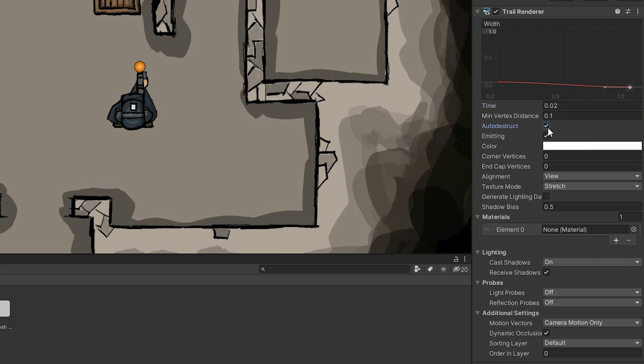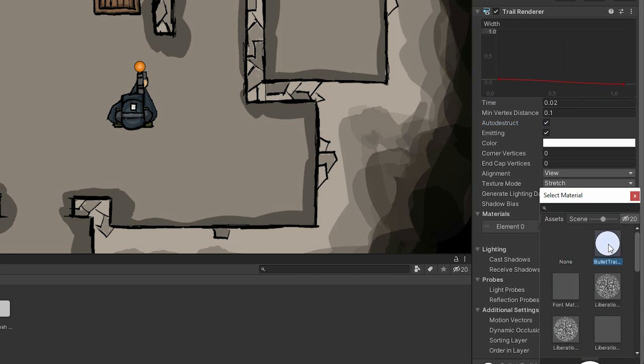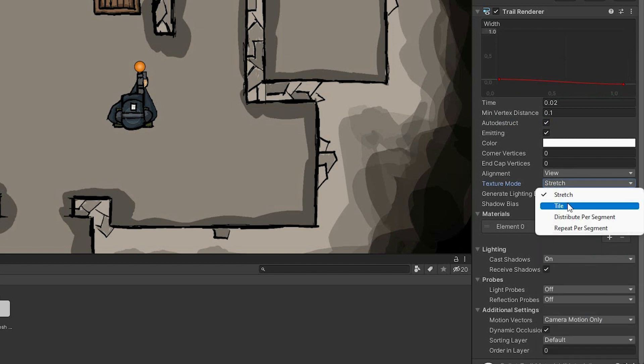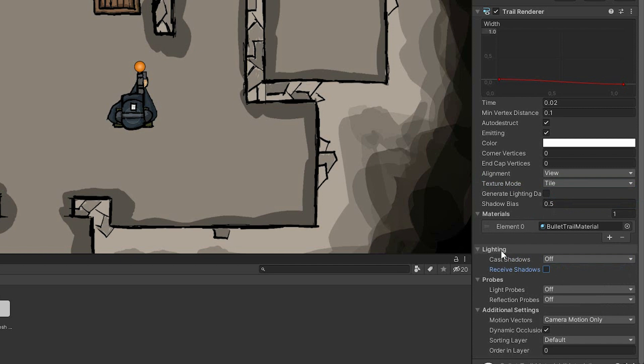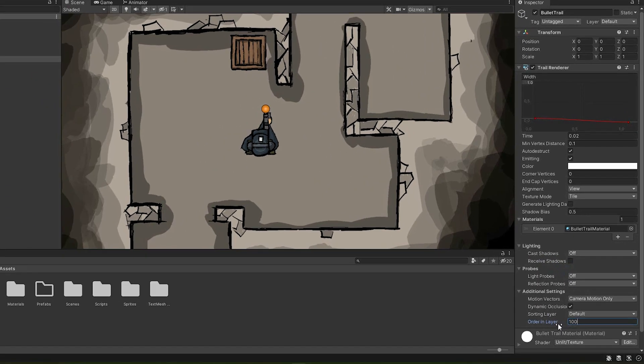Then when it stops, I want it to automatically destroy itself. Then I add the material we created and change the texture mode to tile. I don't want it to have any influence on lighting, so I change the cast shadows to off and uncheck the receive shadows checkbox. I also change the order in layer to 100. However, this is not that much relevant, as the trail renderer is a 3D object, so if we want it to behave properly, we'll have to handle its Z position properly.